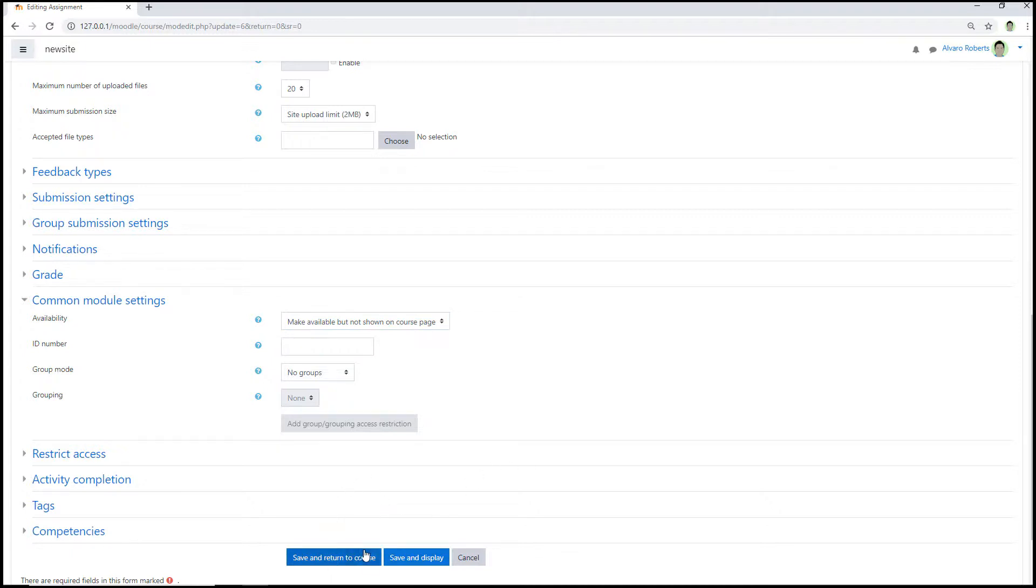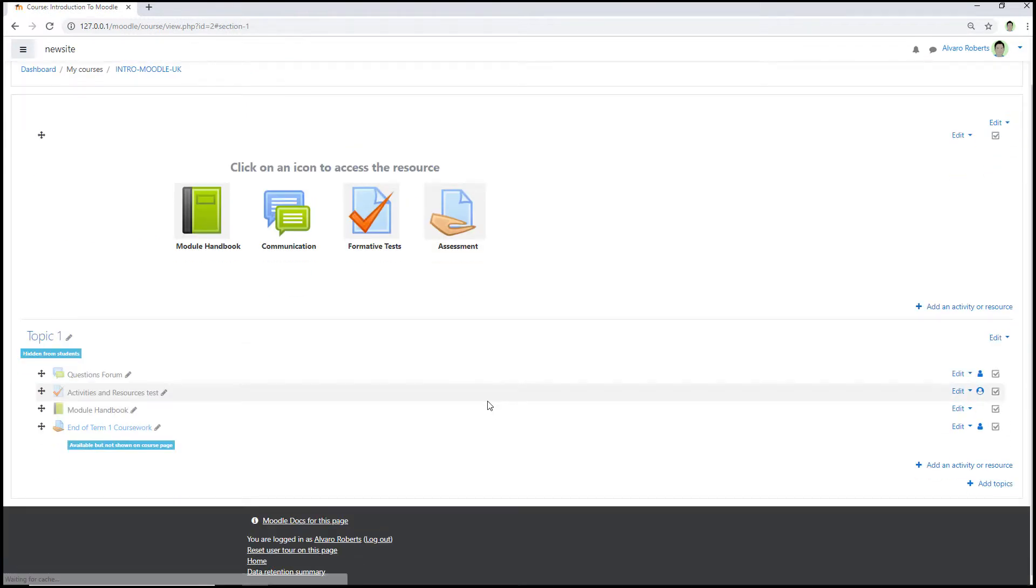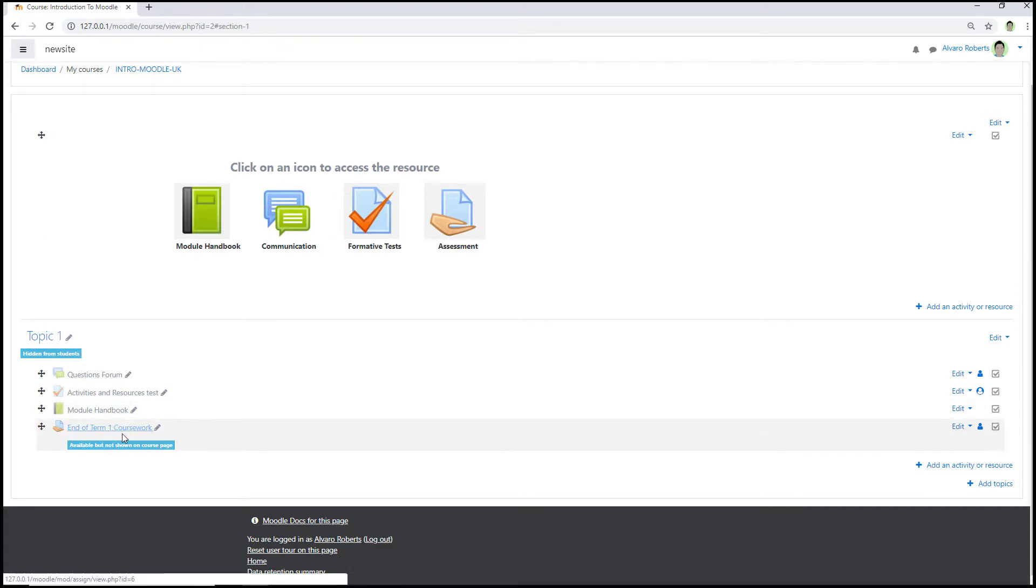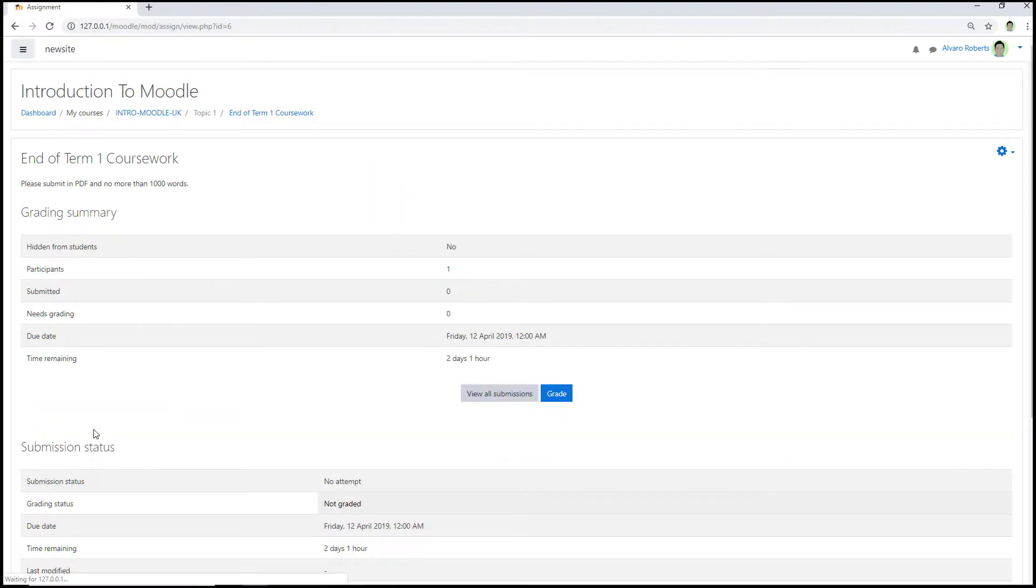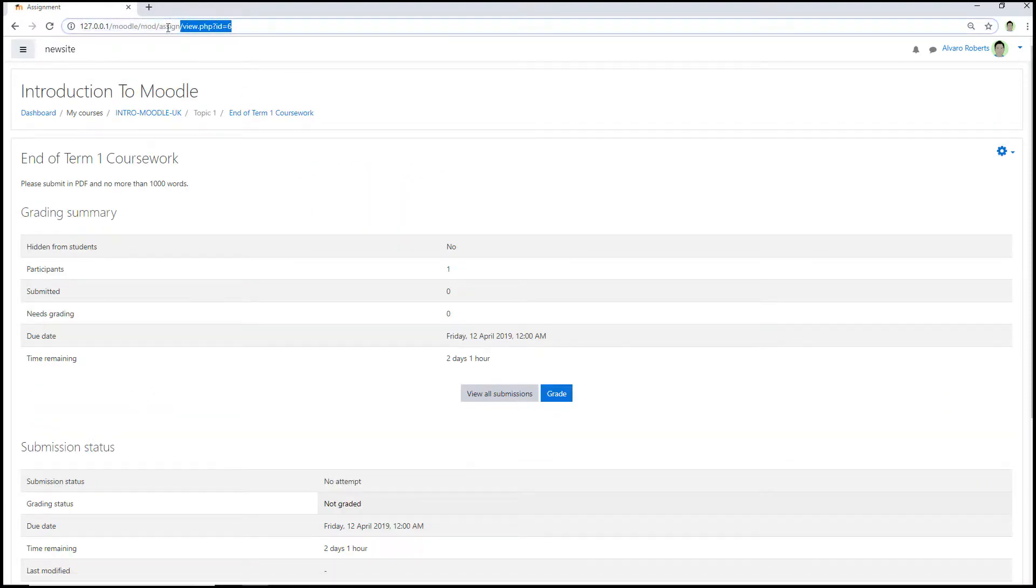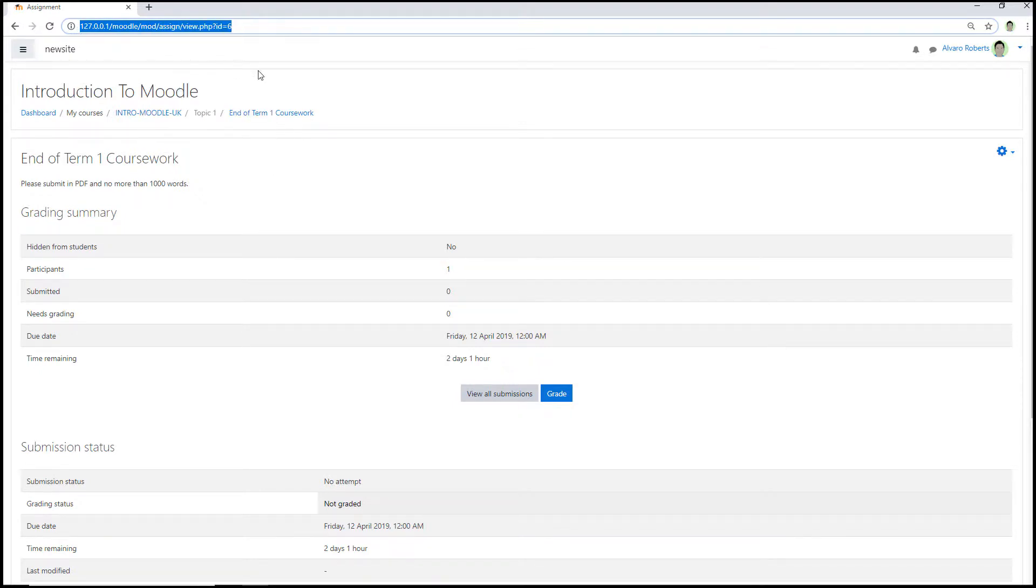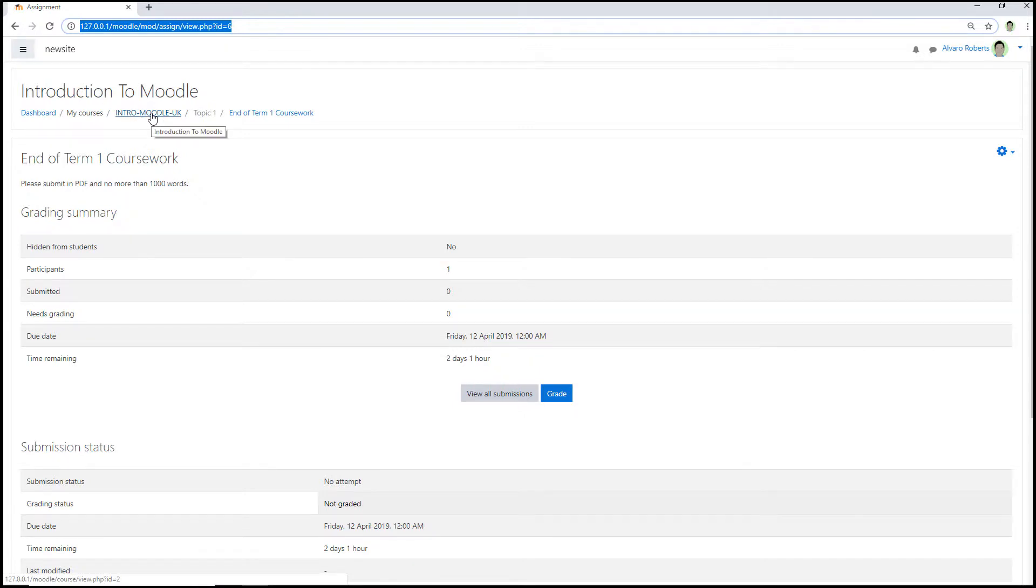Once I've done that, press save and return to course, and you'll see a little message saying that it is available but not currently viewable on the course. So if I now click on the Moodle assignment and then if I just copy the URL of the assignment, then use the breadcrumb trail to go back to the main page.